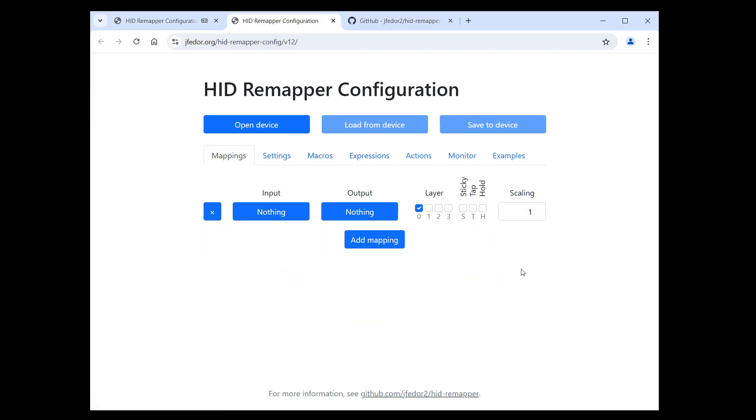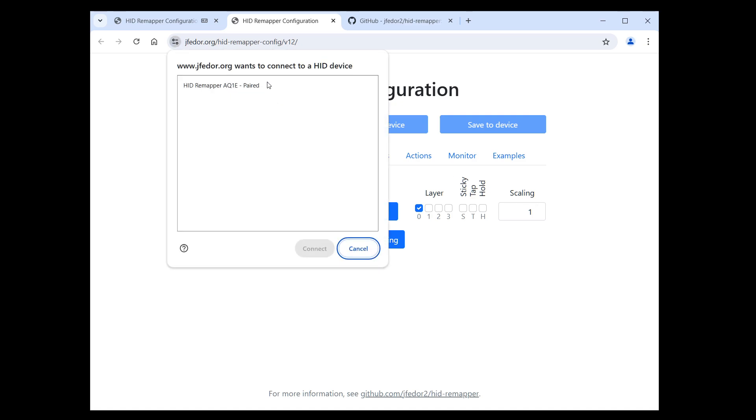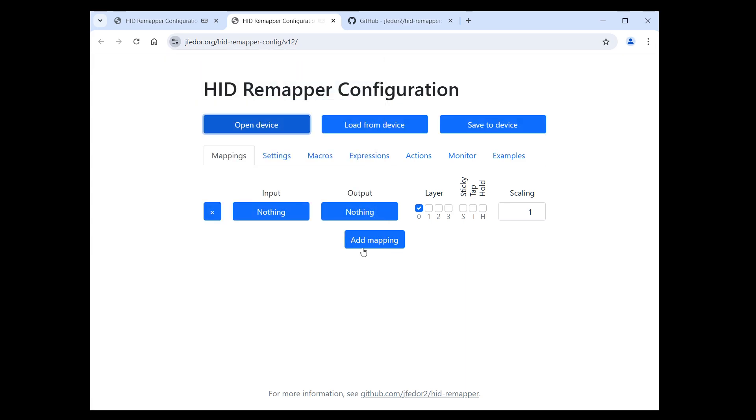As you can see, there is a V12 at the end of the website address now. If we try to connect to our HID Remapper from this version, it will not show the scary error message. It will work just fine.